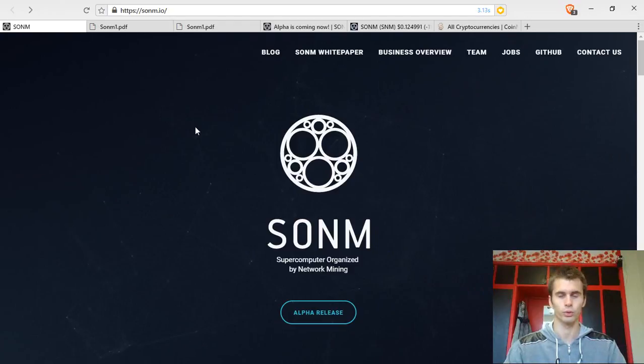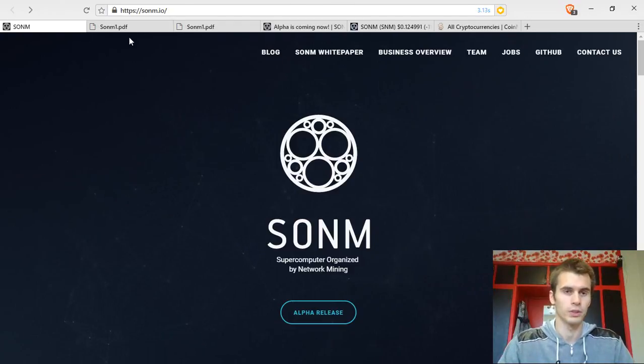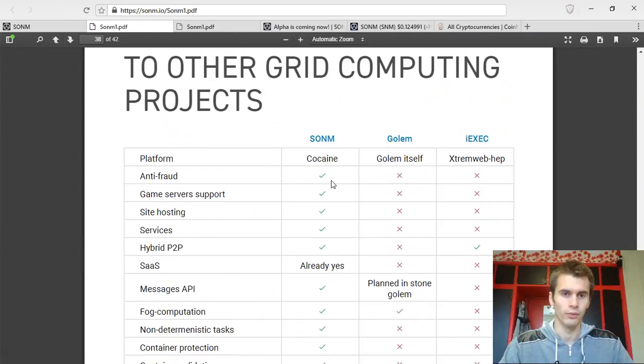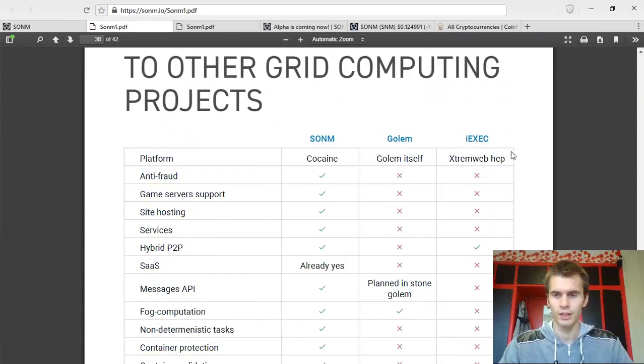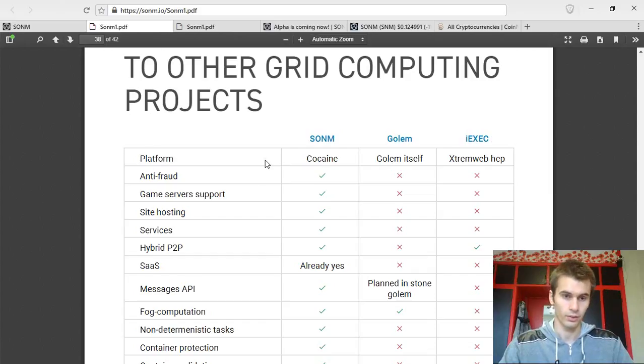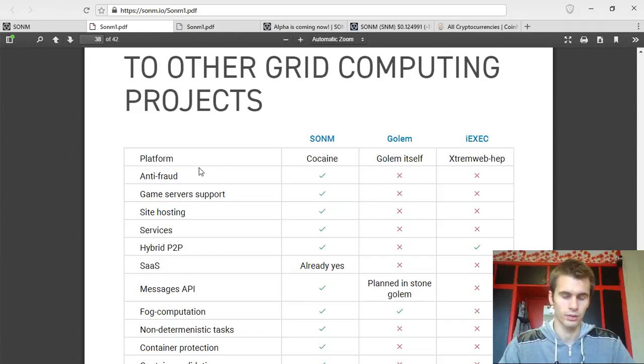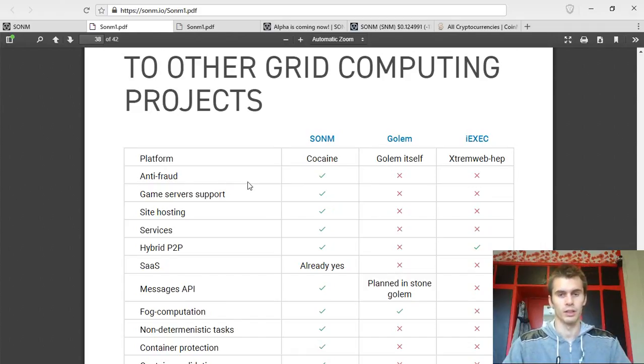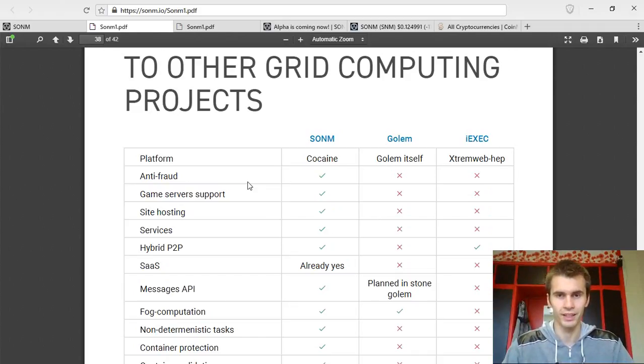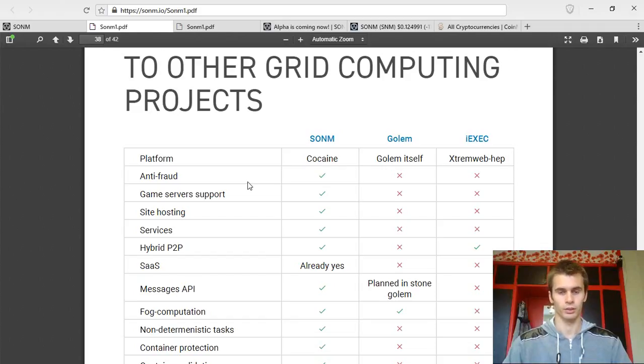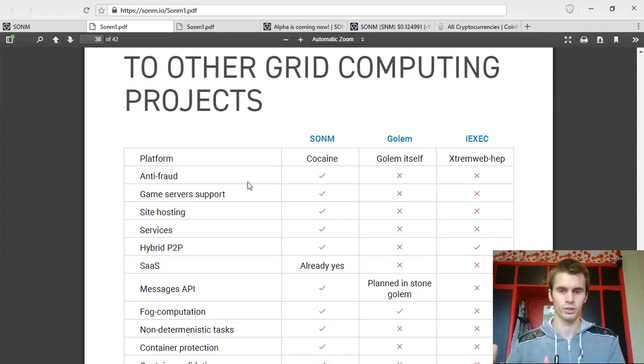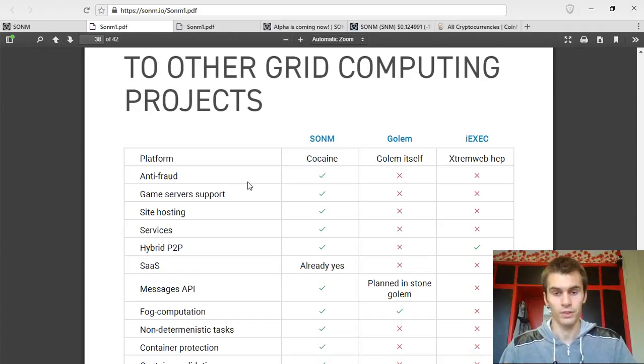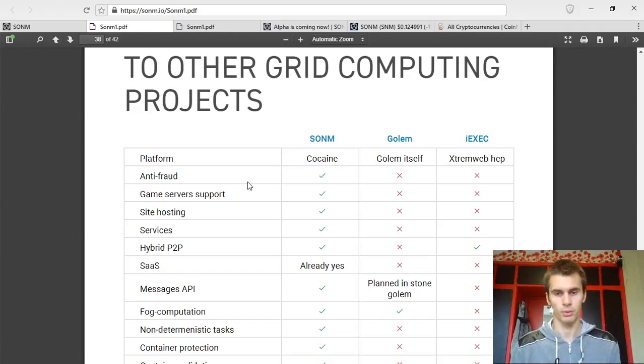I also want to share a couple of resources from their white paper. The first one is a comparison table between Sonom, Golem, and ExSec. These are the features basically of Sonom, and it compares them to other competitors of theirs. So firstly, Sonom has an anti-fraud layer where, for example, if you are a miner and you are a malicious miner, you get the computations and you make false results. So basically, the anti-fraud algorithm will decrease your rating and you will stop receiving work.